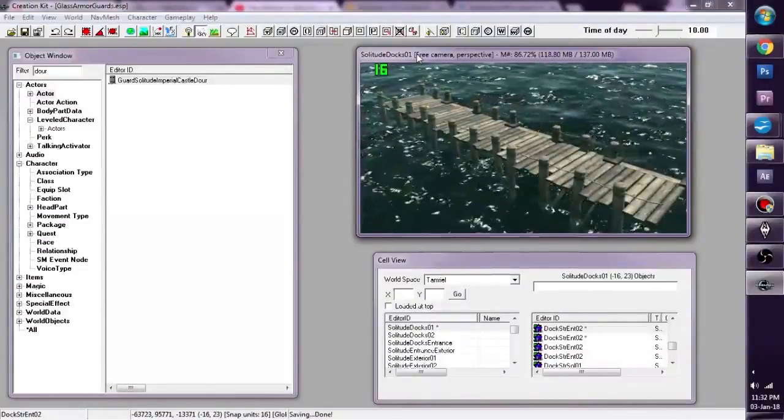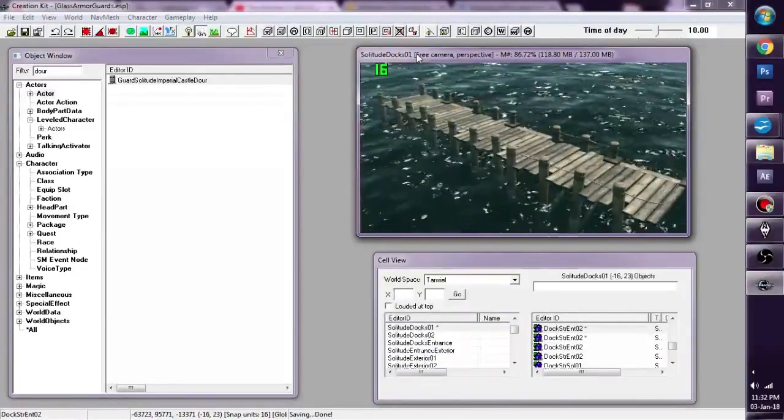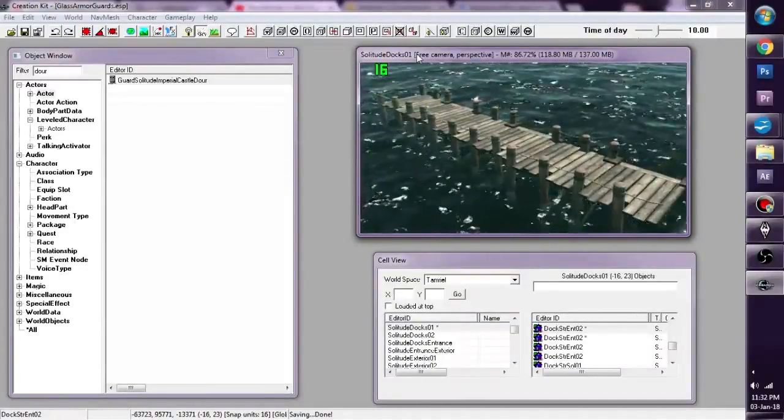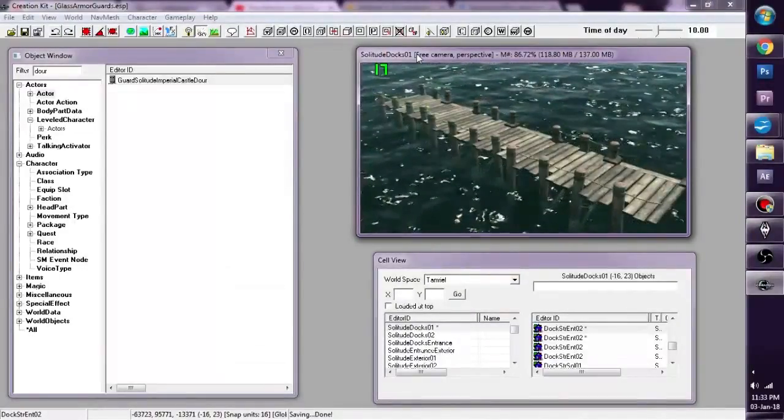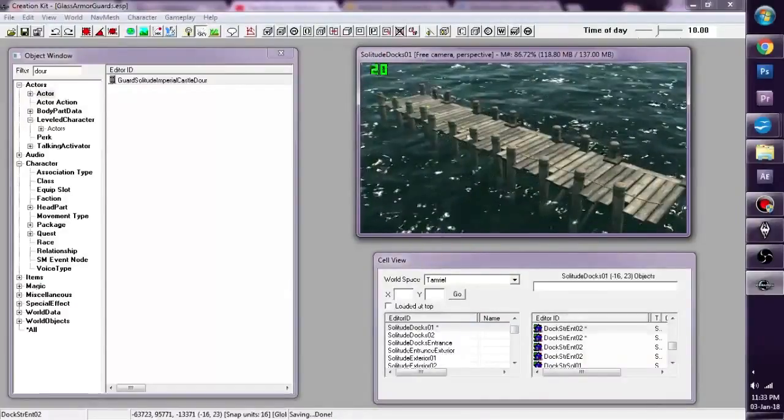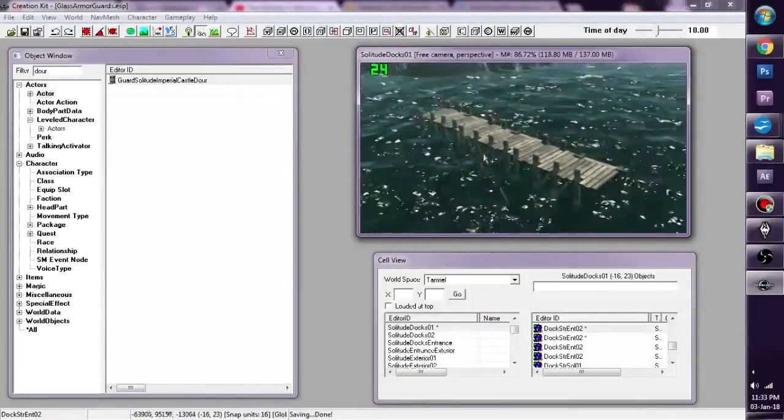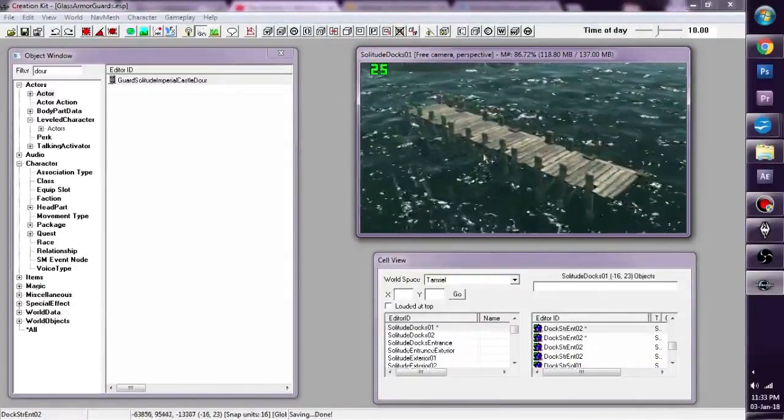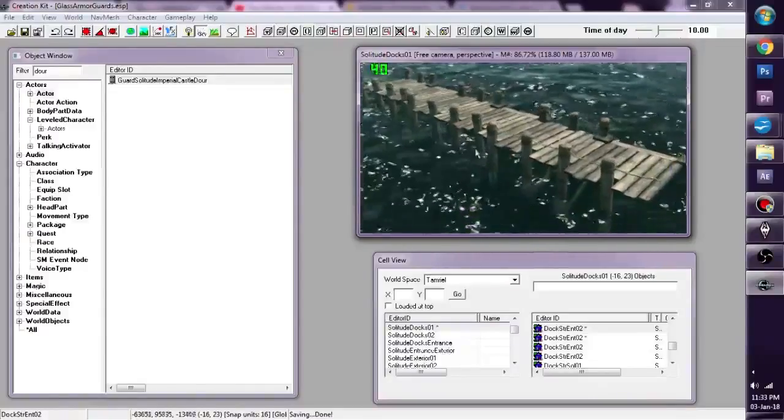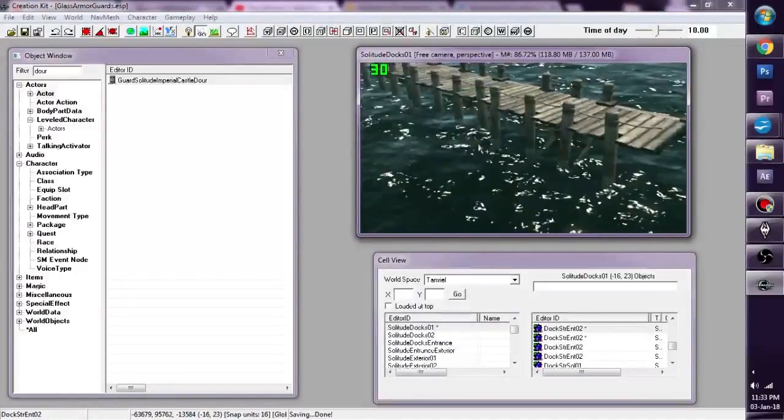Now it may seem complicated to you but once you get the hang of it, NavMesh is not that complicated. So I've created a small scene here. This is Solitude Docks and I've put in these three new docks.